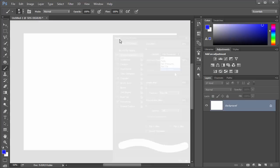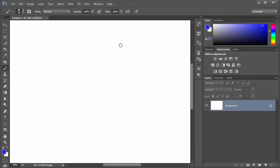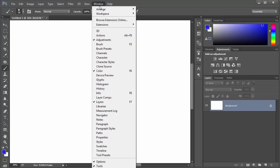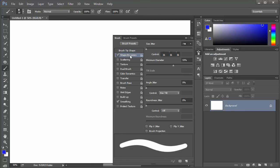To set up a brush to work with pressure sensitivity, first you need to go to the Brush panel, which can be found through Window Brush. Then engage the Shape Dynamics.